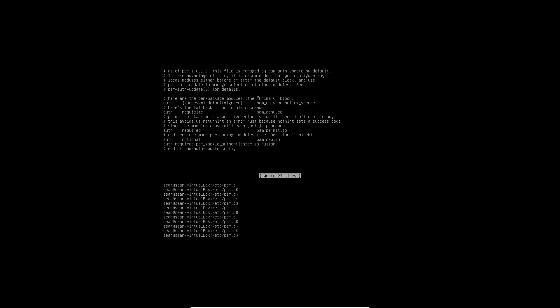So what we've done here is that the common-auth file is included in many authentication mechanisms. So this automatically applies it to LightDM, automatically applies it to sudo and everything else.